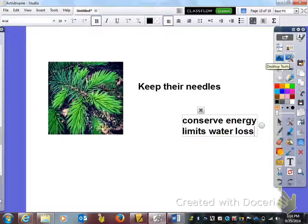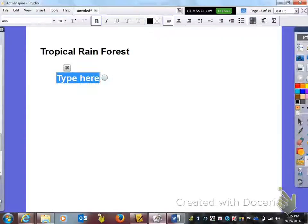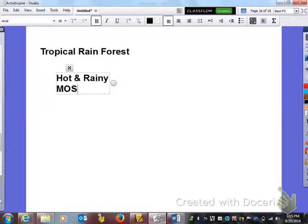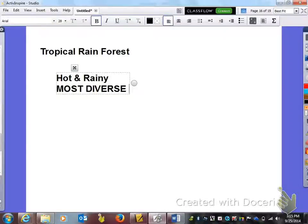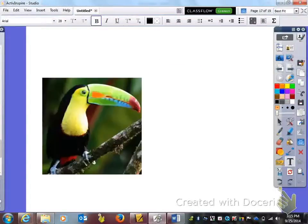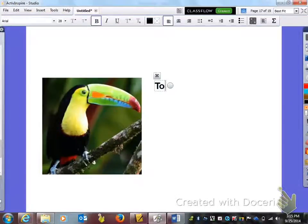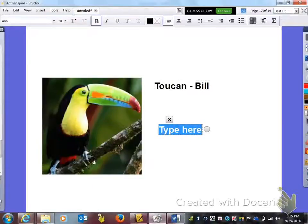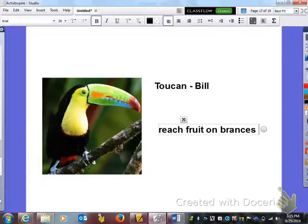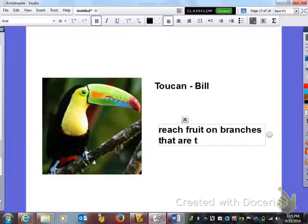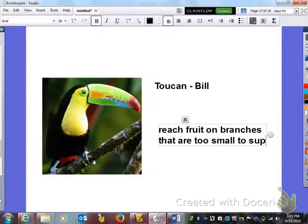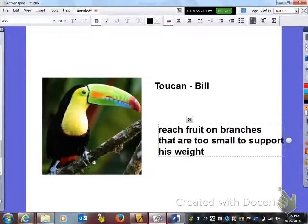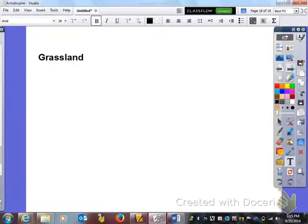Next we have the tropical rainforest. Under where it says tropical rain you need to know that it's hot and rainy, and also it's the most diverse. Now I just picked out for your adaptation this time, this is the toucan. We're looking at his beak. The adaptation with his beak and the function of it, if you look at it, is so that he can reach fruit on branches that are too small to support his weight or his body size. So he has a specialized bill that allows him to do that.